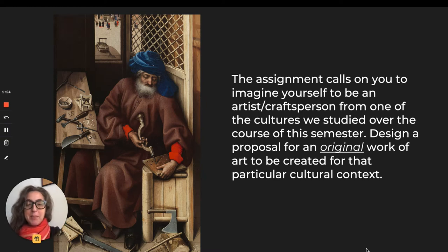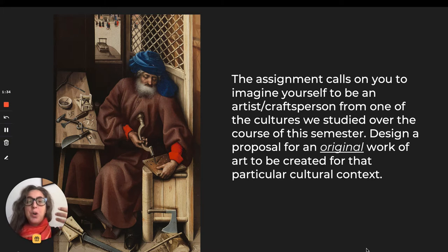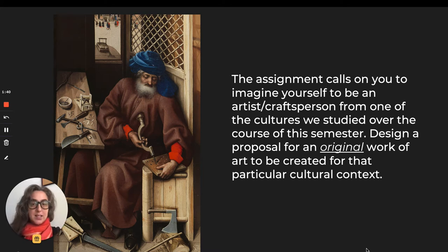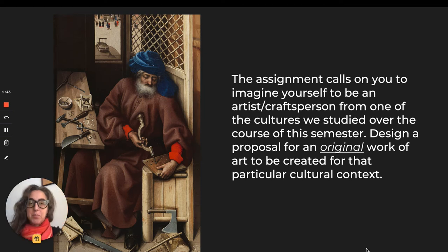Design a proposal for an original work of art to be created for a particular cultural context. So basically you are going to think of an artwork that you would like to make if you were, for example, a Northern Renaissance painter, as we see this detail from Robert Campin's Merode Altarpiece.